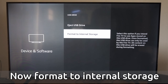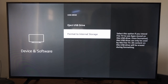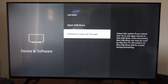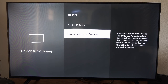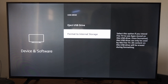Now, to actually move applications to your device, under Device and Software you want to go to Format to Internal Storage. This says: select this option if you intend to use the Fire Stick apps that are stored on it. Once formatted, this USB drive can only be used by this Fire TV. So if we want to use applications, we have to go to Format to Internal Storage.